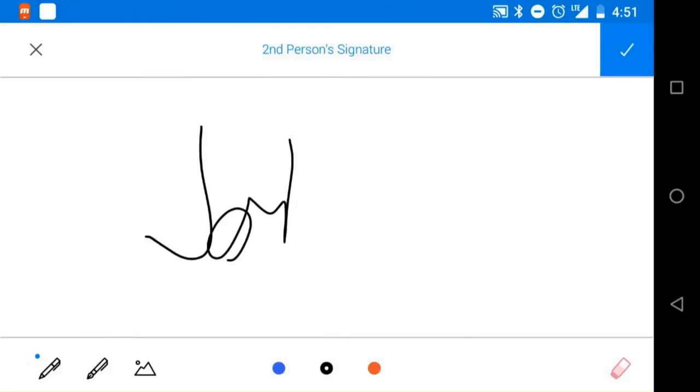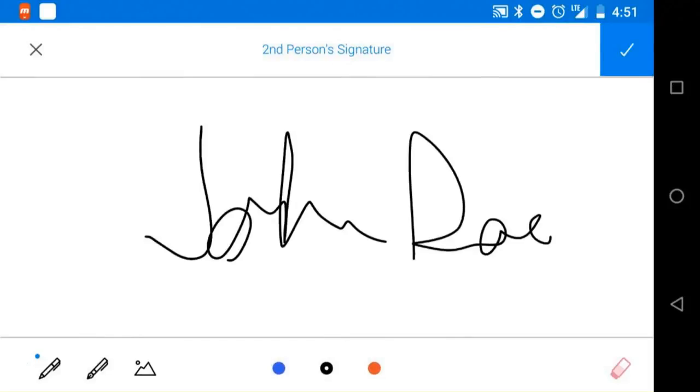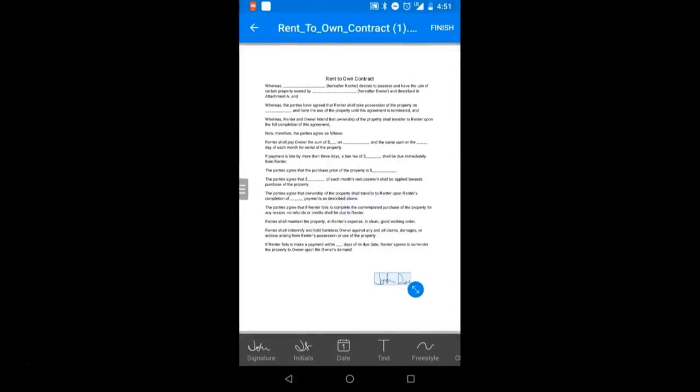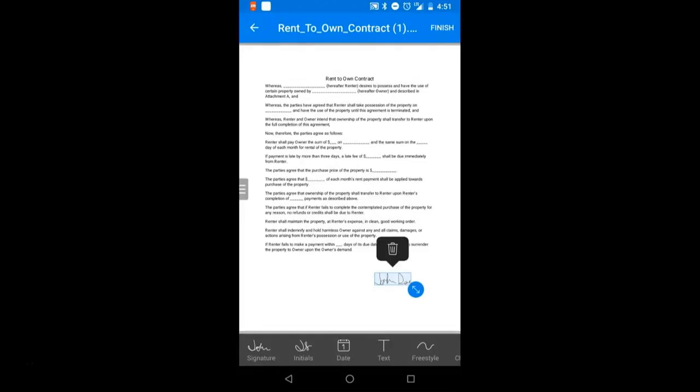They'll be allowed to create a signature and once done, select the check mark in the upper right corner to place it. Resize it, move it around as necessary and then tap finish to complete your document.